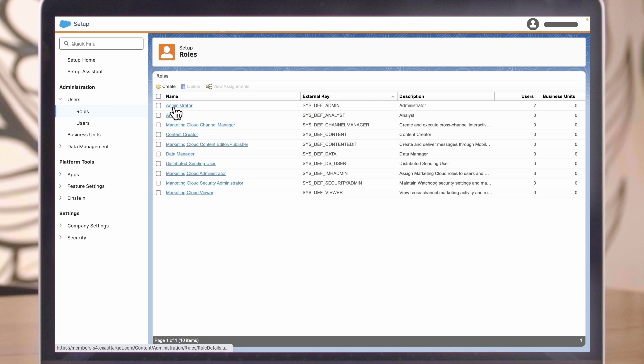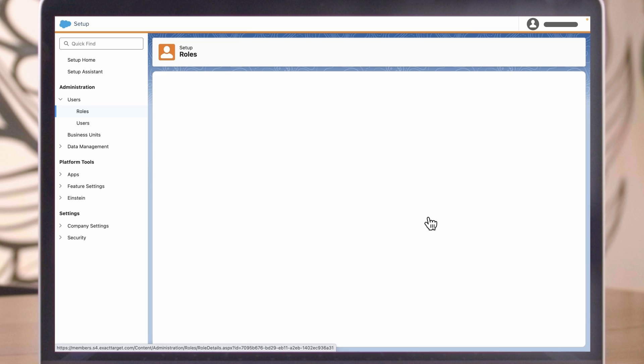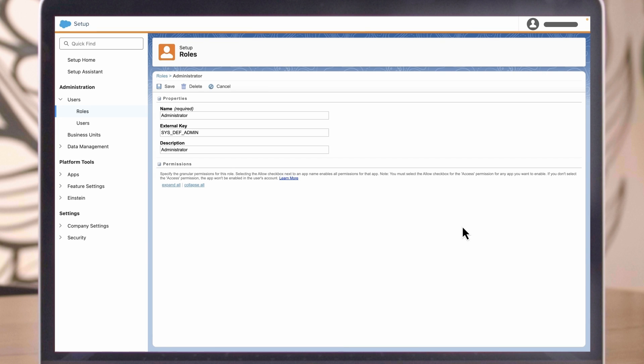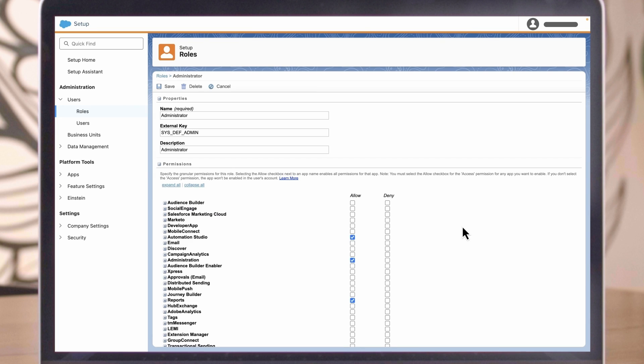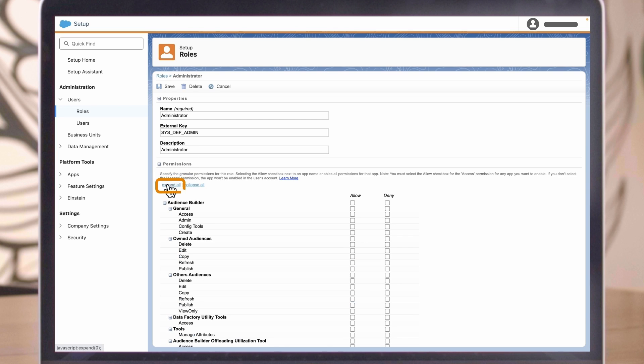Let's click on the default administrator role. Here we see an expandable list of all the permissions for that role. There are more than 1,000 permissions available.